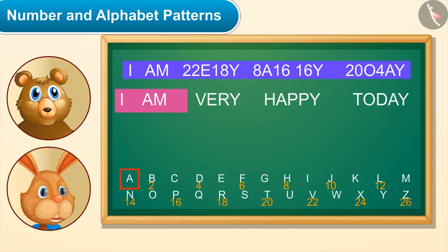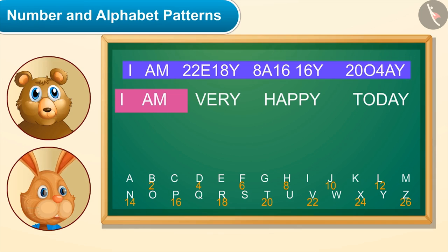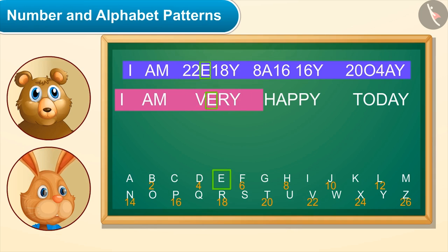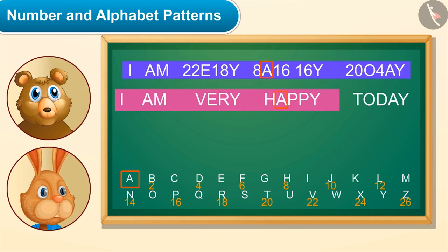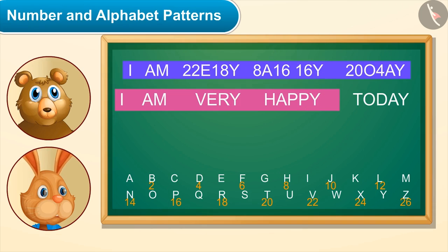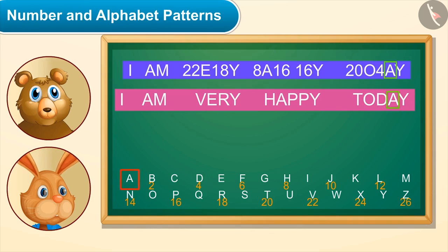Here, take this. What is this? I wrote down whatever you said. As you can see, I have not given numbers to I, A, and M — they will be written as they are. Then for the next word 'very', I have written V as 22, E as E itself, R as 18, and Y as Y itself. Then I coded 'happy' as 8-A-16-16-Y.